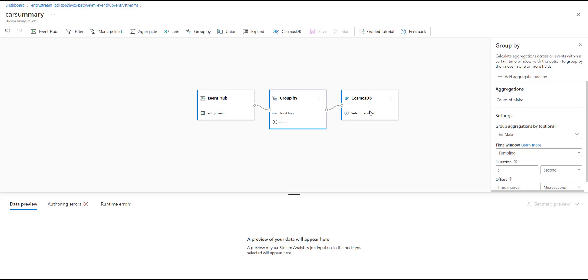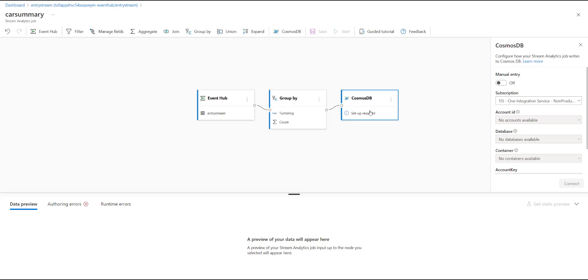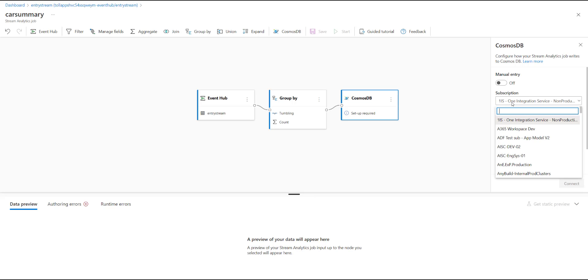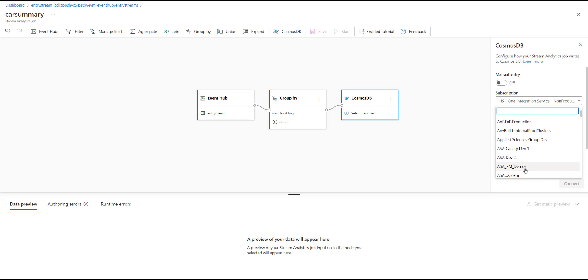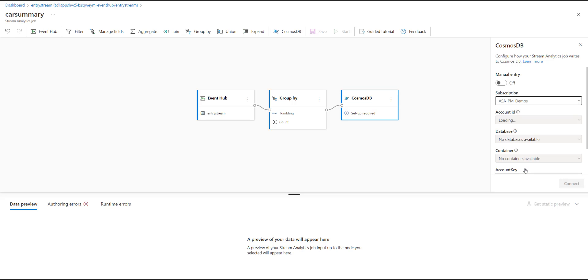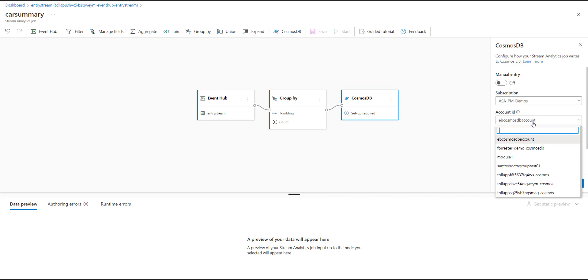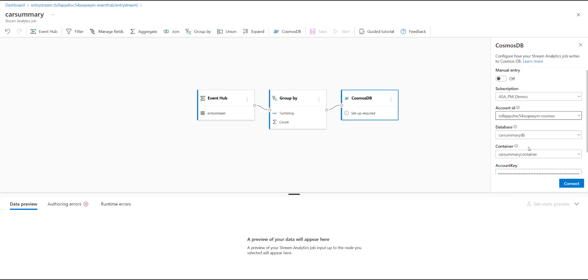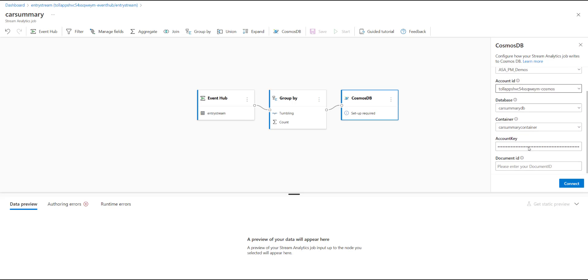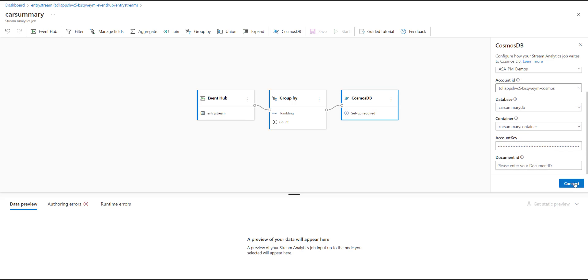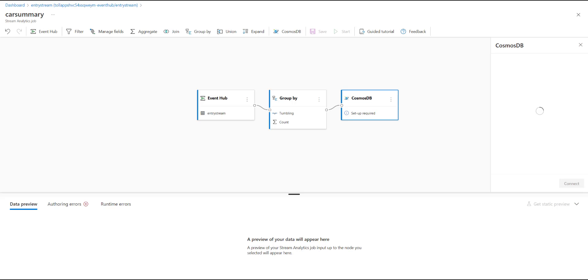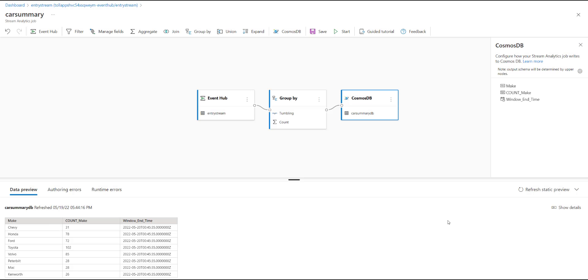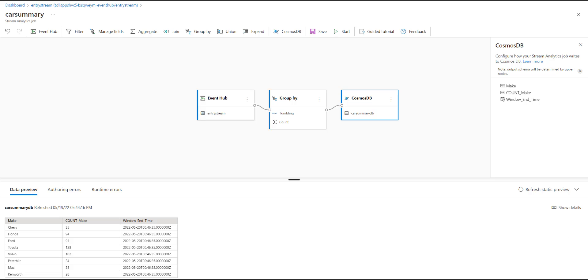The final step is to configure the Cosmos DB output to which these results are written to. I choose the subscription name and the Cosmos DB account that I want to write to, and inside that, I choose the database and the container that I want to write to, and I hit connect. When the connection to Cosmos DB has been established successfully, I will see a snapshot of what the results would look like. I can hit refresh static preview to fetch the most recent results based on the data stream that is flowing in. You can see that it just got updated.